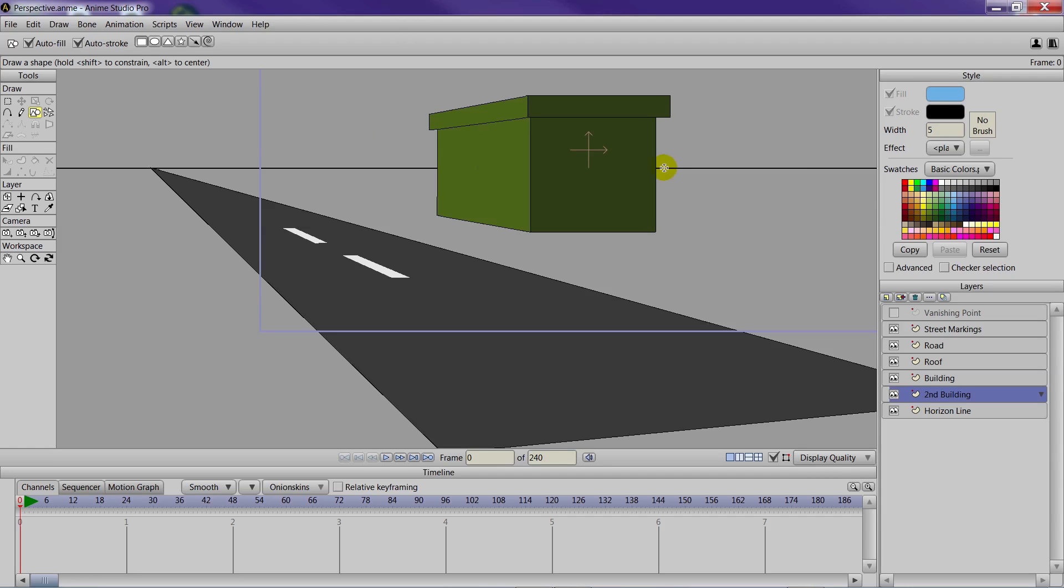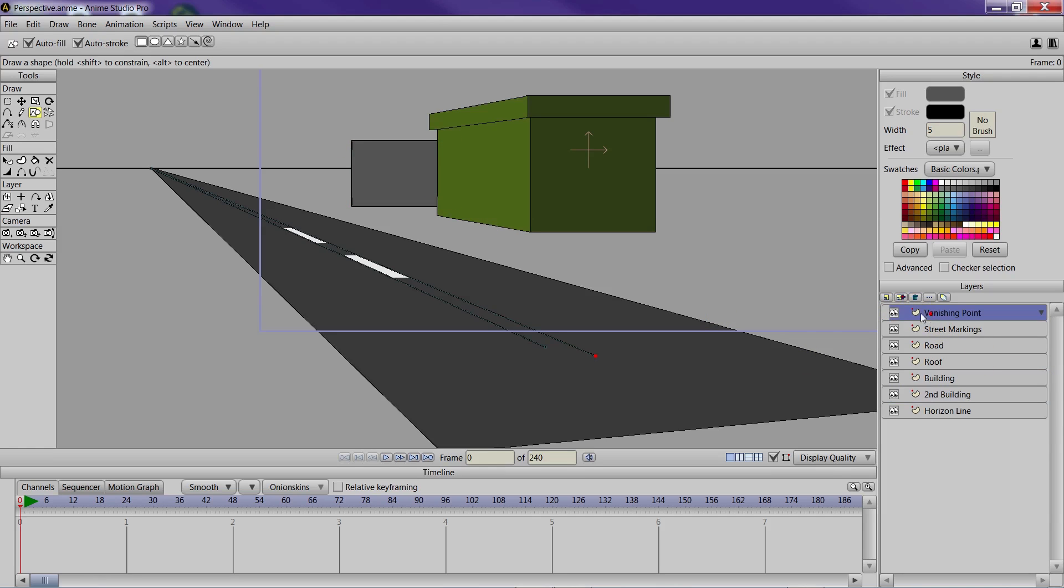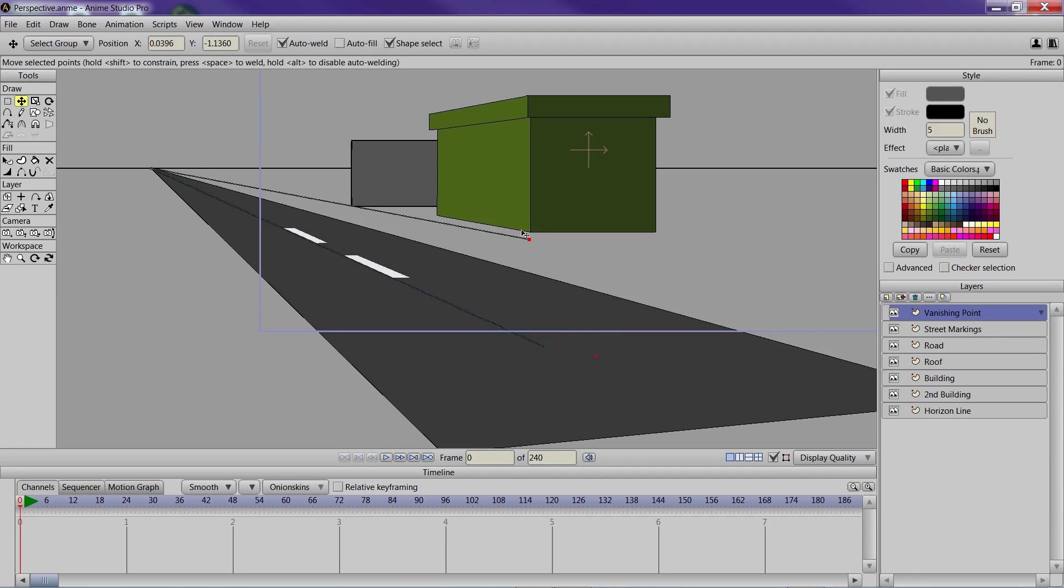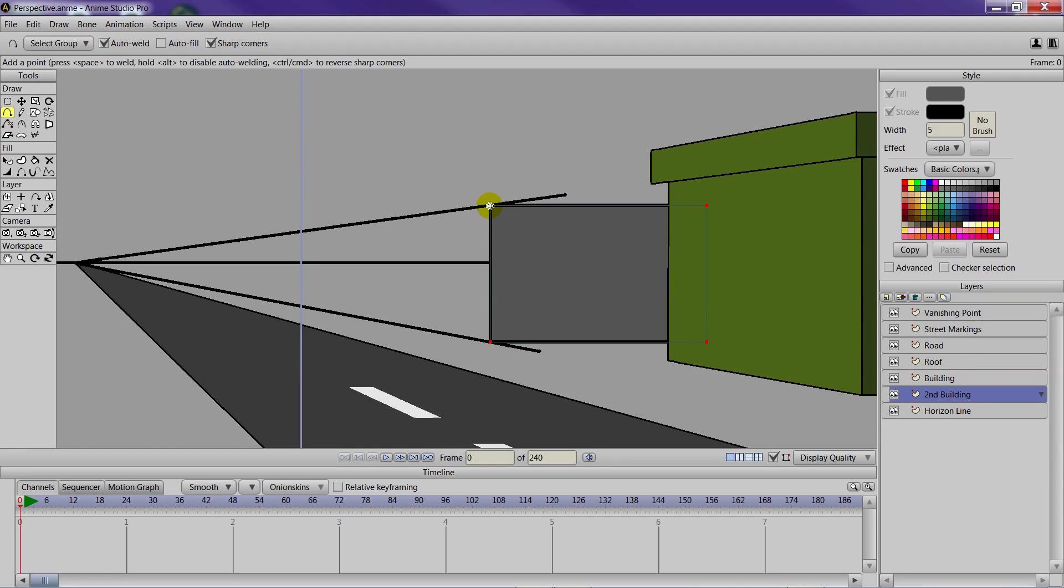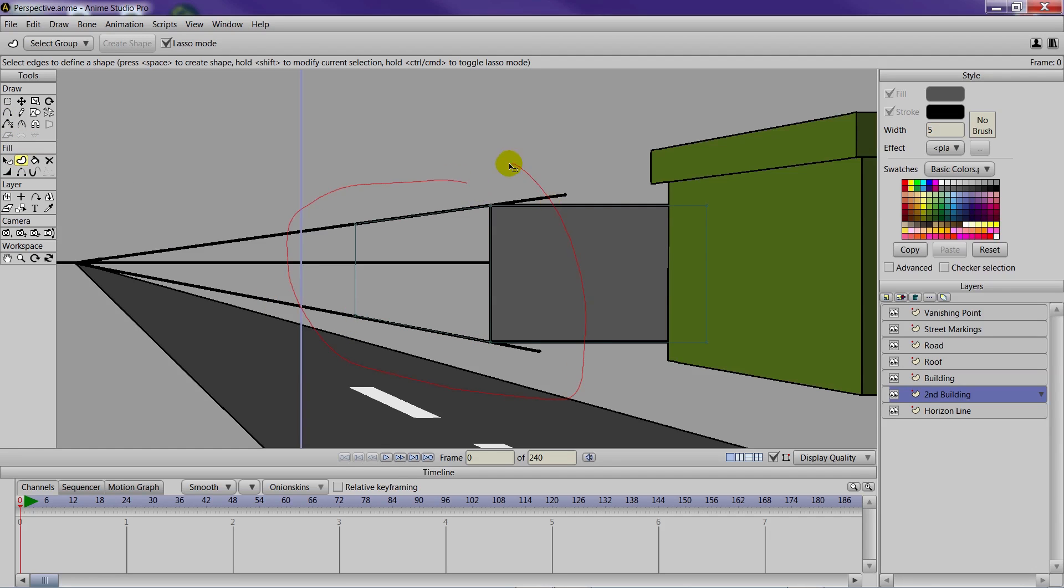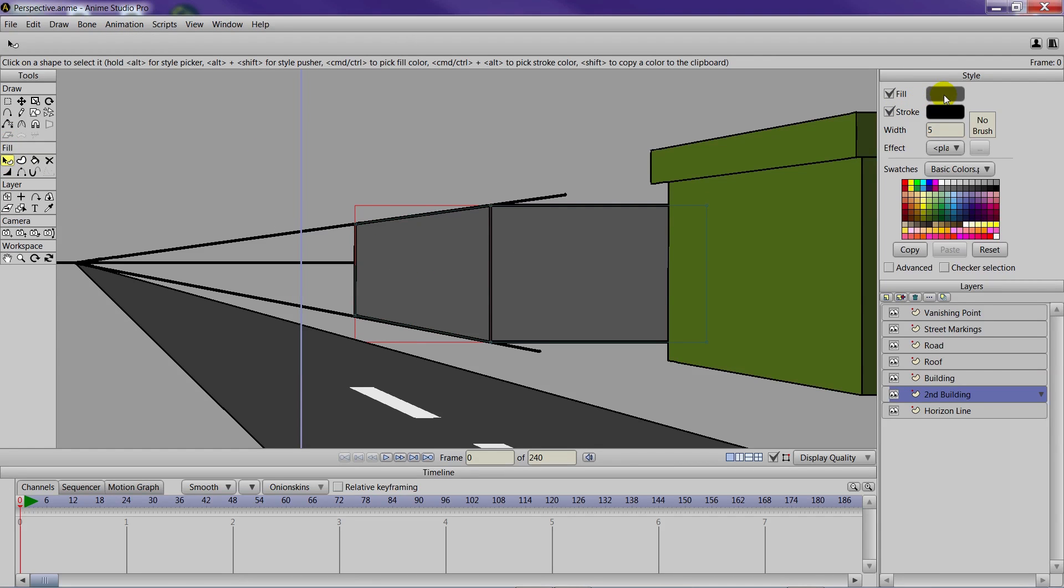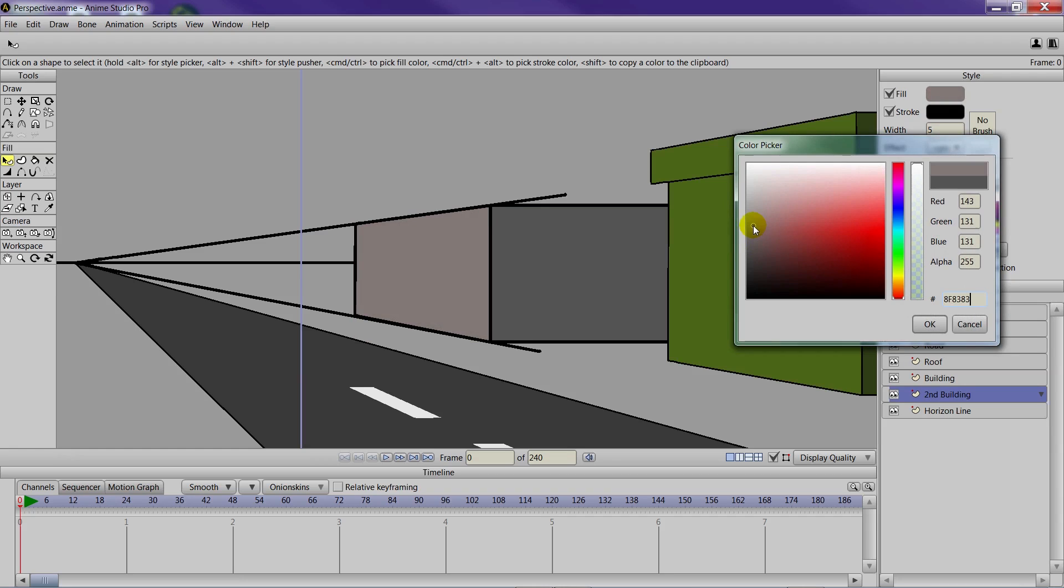Come in here. Draw that second building out. Adjust your vanishing point. So let's say about like that. And like that. And then with the second building layer, just follow the guides. Go like that. And then down. Make sure you have a pretty straight line there. Go down. And then over. And then create your shape. Click create shape. And then you can choose a different color for this. Like that.